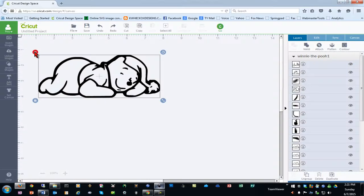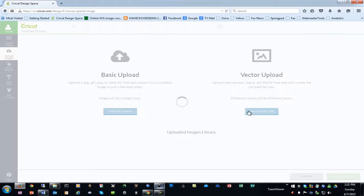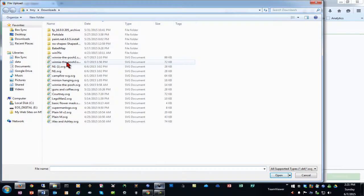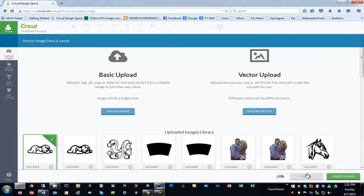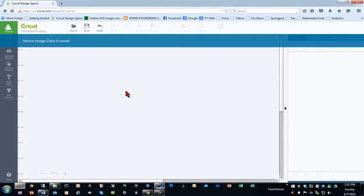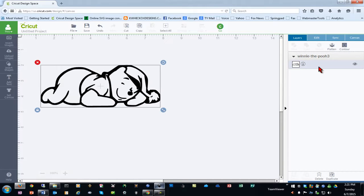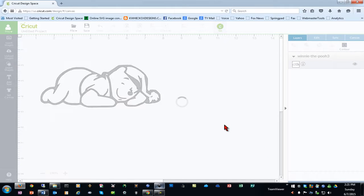We'll delete this one from Design Space and upload the new one, and we'll insert that into our project. And as you can see now, we have a nice clean image with a single layer ready to be cut.